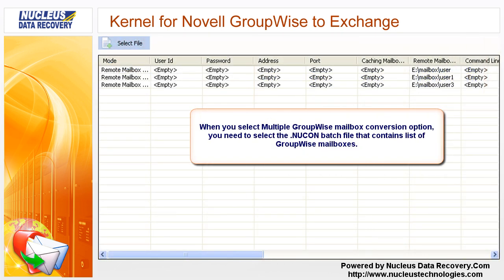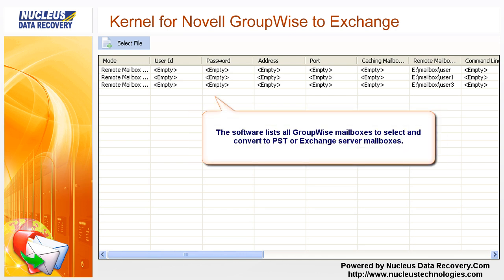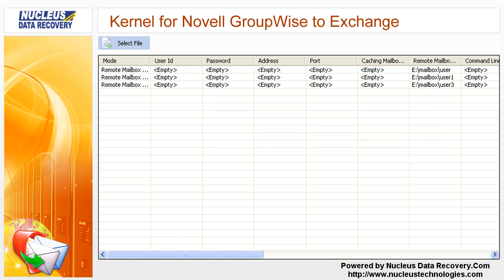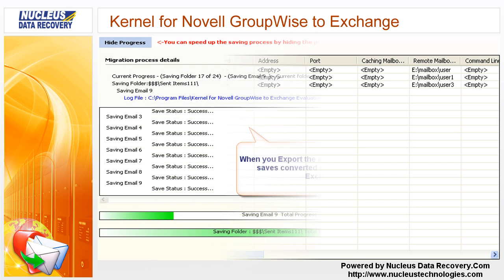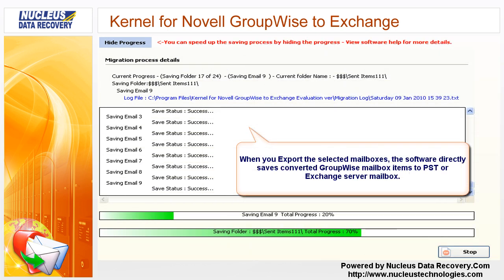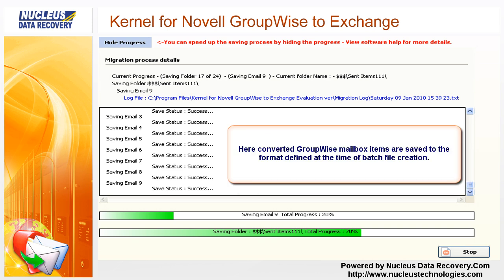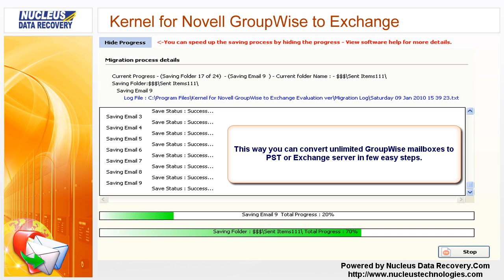When you select the Multiple GroupWise Mailbox Conversion option, you need to select the Nukon batch file that contains the list of GroupWise mailboxes. The software lists all GroupWise mailboxes to select and convert to PST or Exchange Server mailboxes. When you export the selected mailboxes, the software directly saves converted GroupWise mailbox items to PST or Exchange Server mailbox, in the format defined at the time of batch file creation. This way you can convert unlimited GroupWise mailboxes to PST or Exchange Server in a few easy steps.